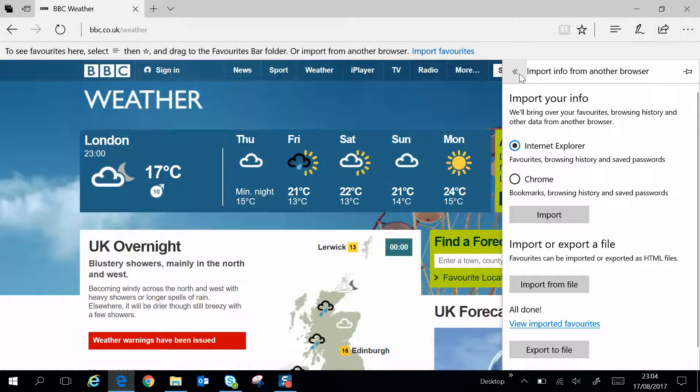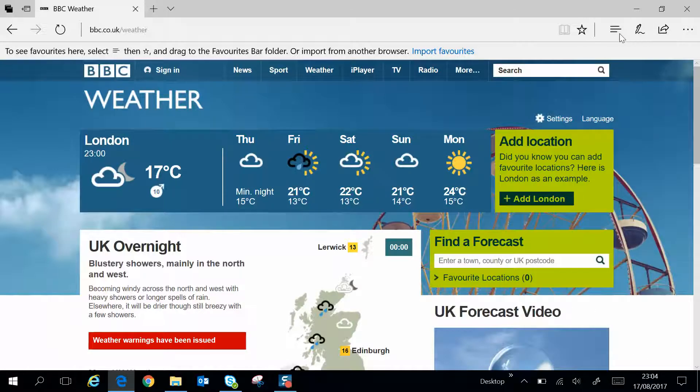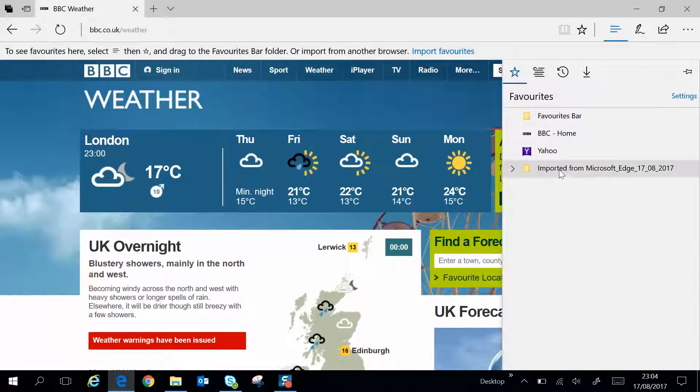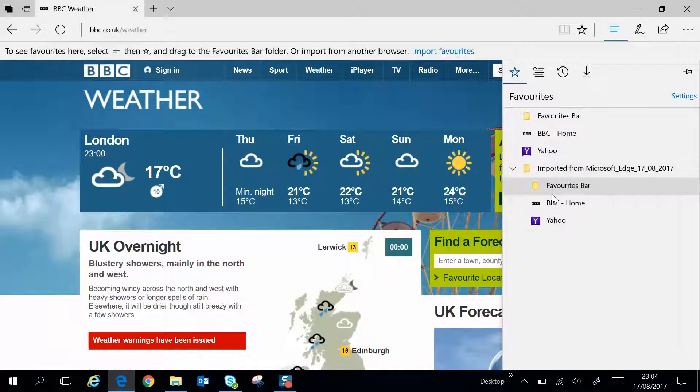Now if you go back to the favorites, you'll see Imported from Microsoft Edge, and it has the file name with the same favorites I originally exported.